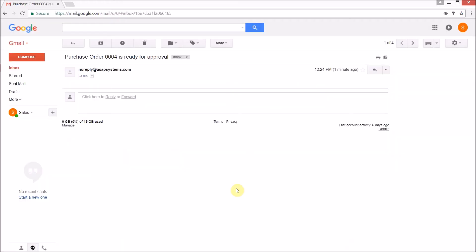Here we have a sample of the email that will arrive to the approver, letting them know that they have a new purchase order with this particular number ready for them to approve.